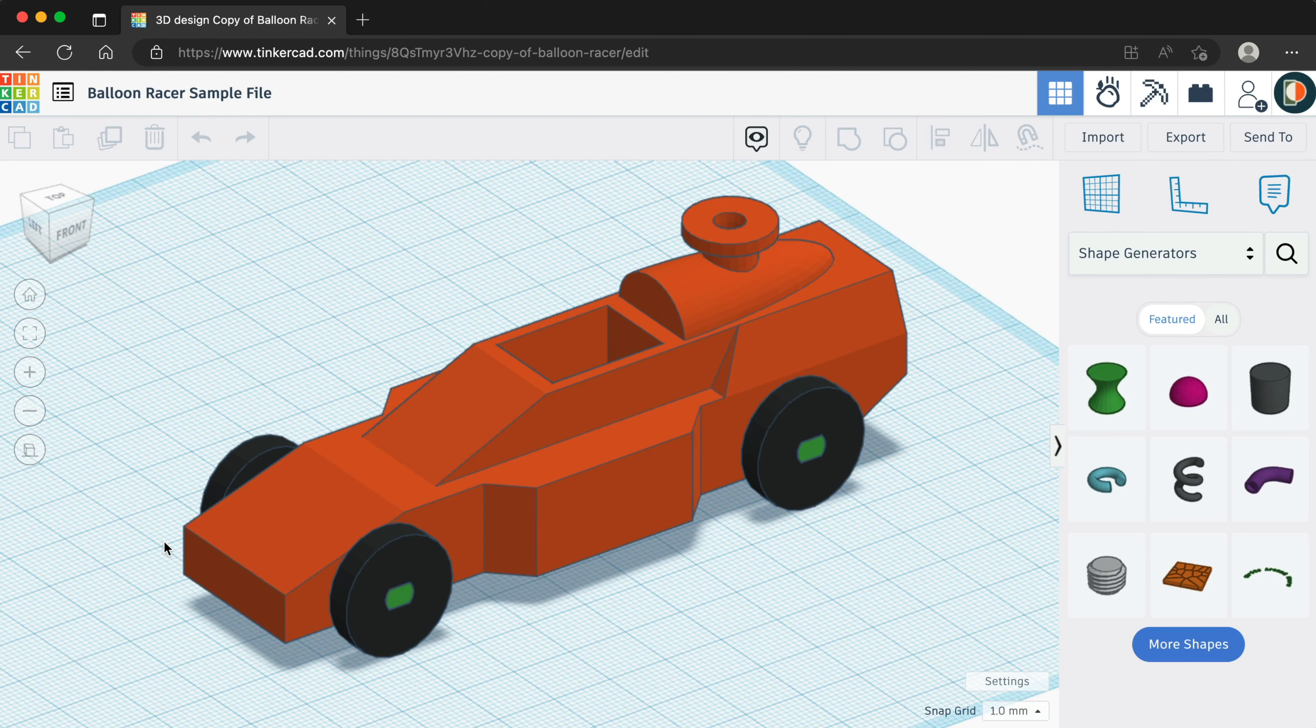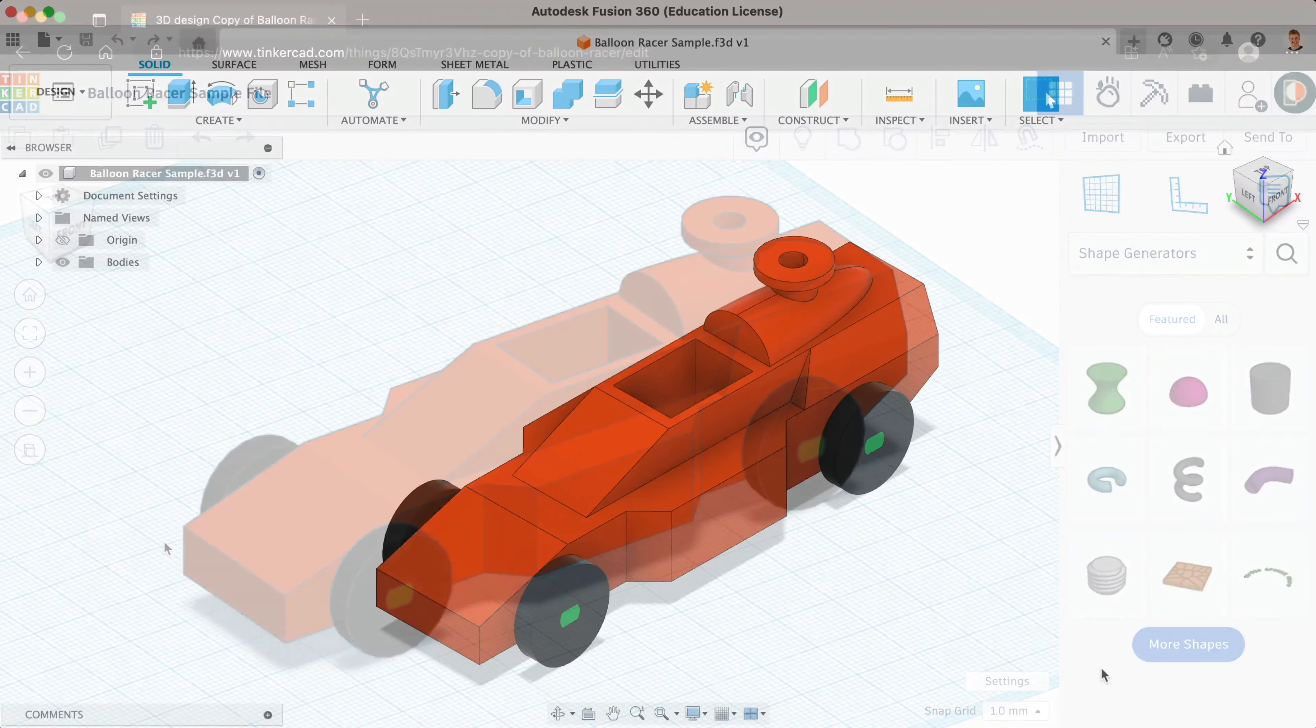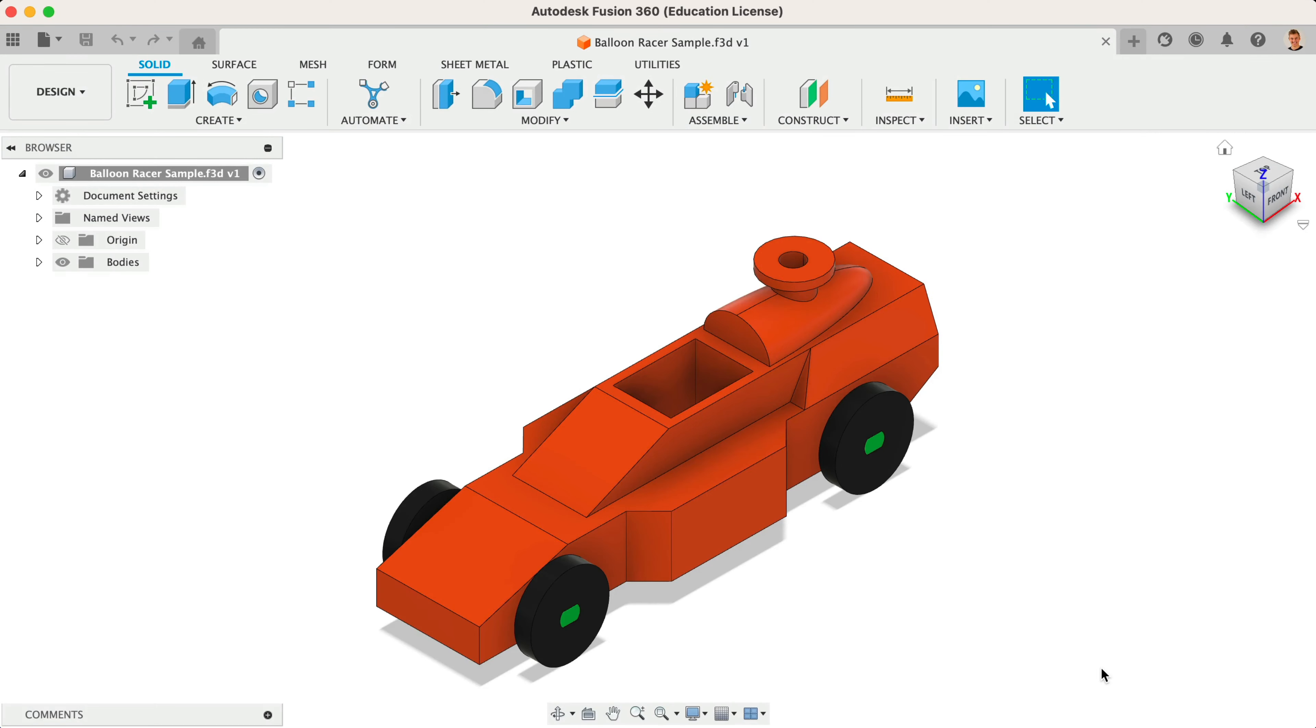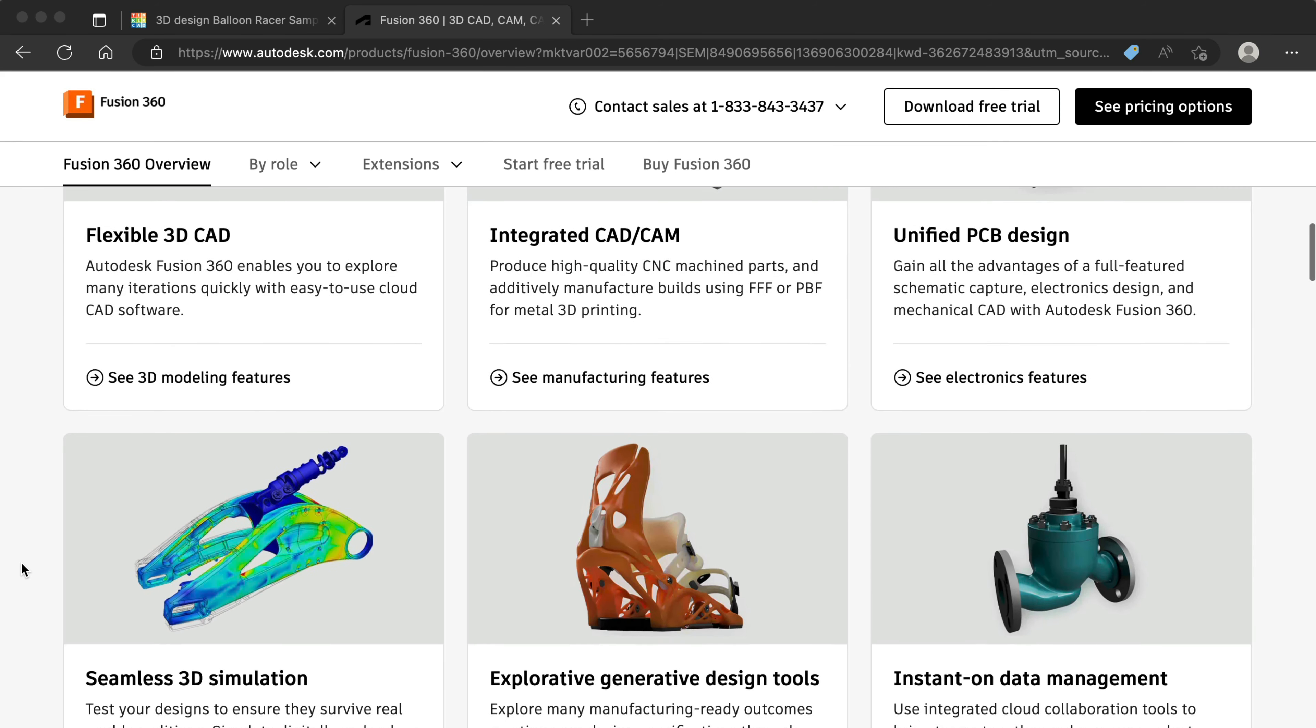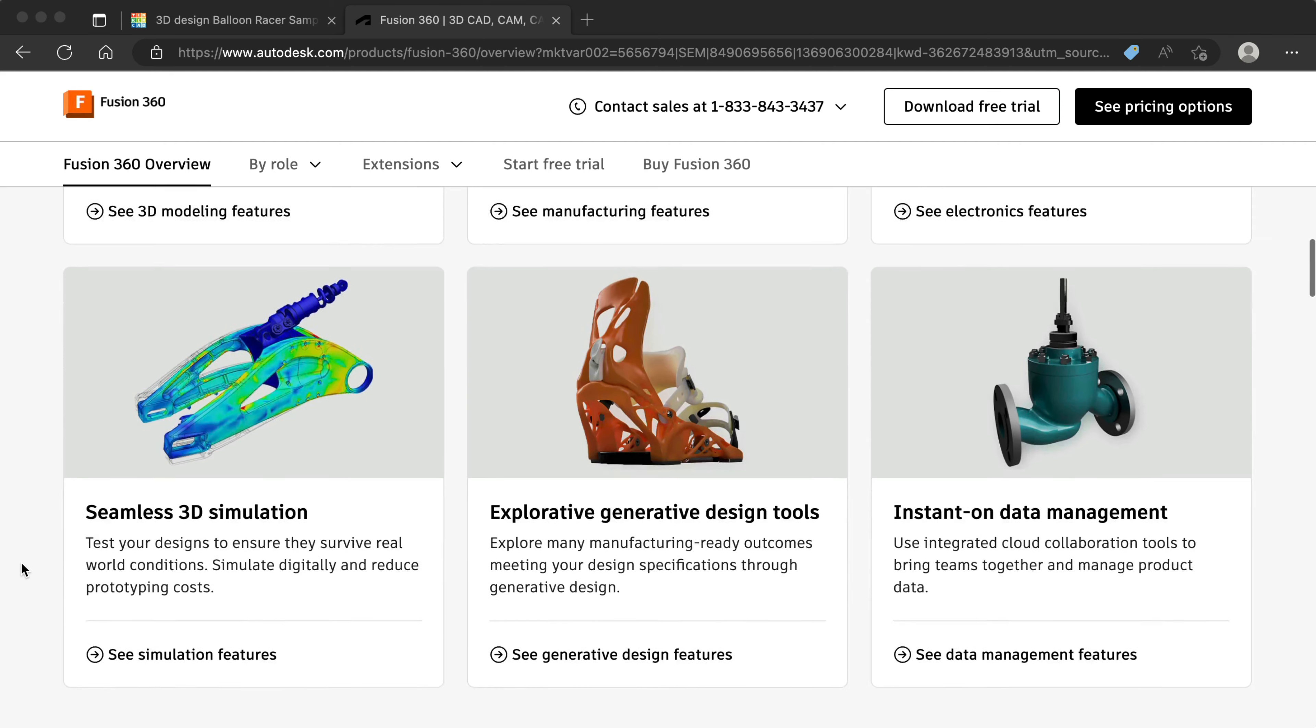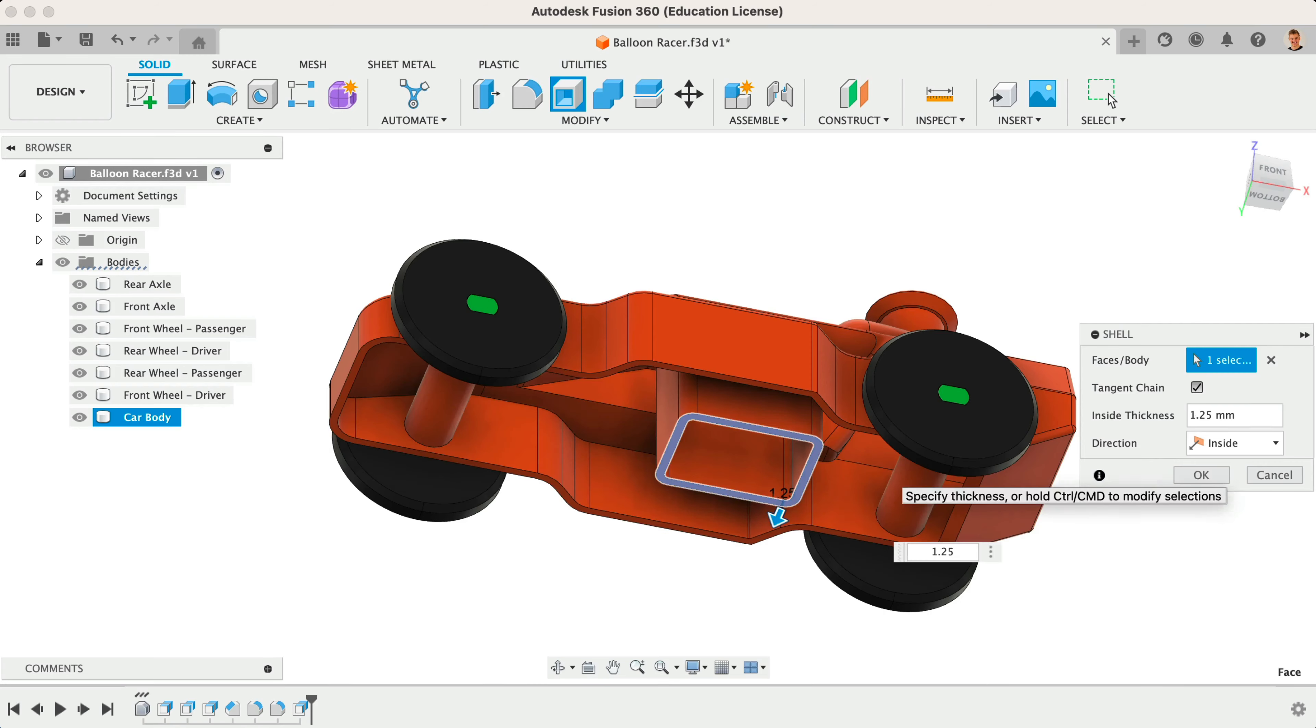Sending your native Tinkercad designs directly to Fusion 360 is a great way to refine your design with additional tools. Autodesk Fusion 360 offers a suite of design and manufacturing tools, including the ability to design,